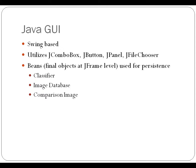And then it also uses what are considered beans in this context, but that's really just final objects that exist at the jframe level, which allows each of the individual components to communicate with each other.